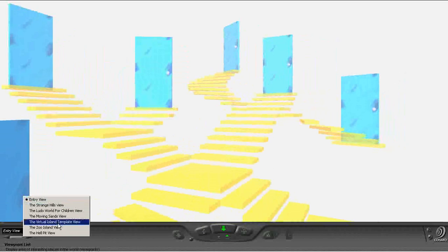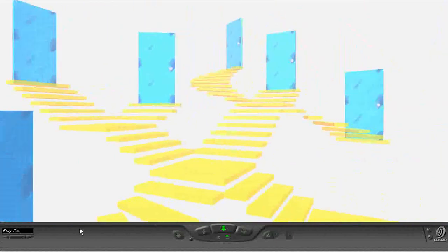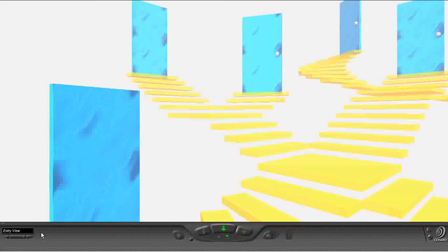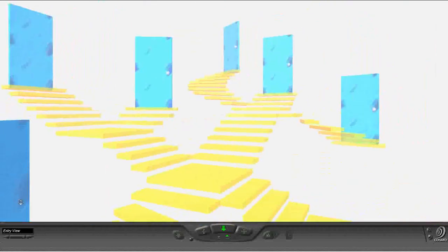Let's go to hell pit view. Well, that turns us to this door. And that means that this goes to the hell pit. If I hit page up and page down, it will allow me to go to each of the pages. And it'll also tell me down here in a little status display what we're looking at. This is the door that goes to strange hills. This one goes to ludo world. This one goes to moving sand. This one goes to virtual island. This one goes to zoo island. And this one goes to hell pit. And then now we're back at the intro view.